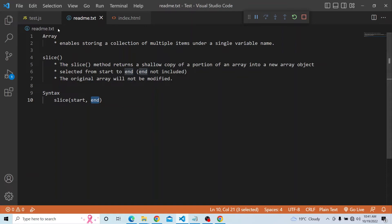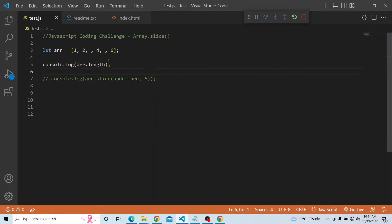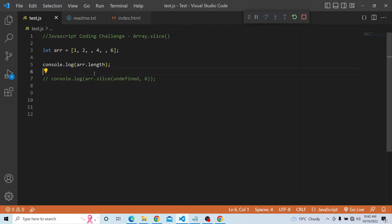Both arguments are optional. In our question, we are doing a slice operation where the start we are mentioning is undefined, and the ending point is array dot length, which is 6. So 6 means the end index 6 will not be included in the output.